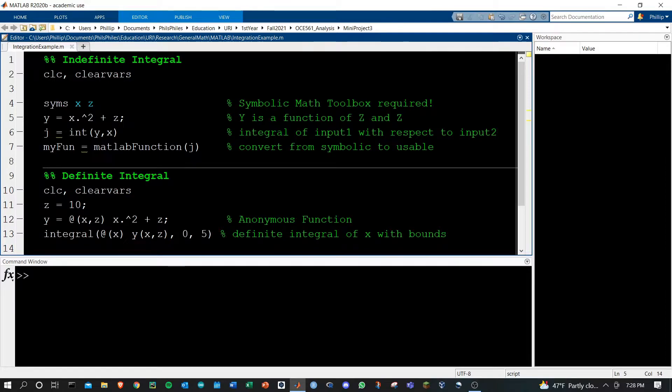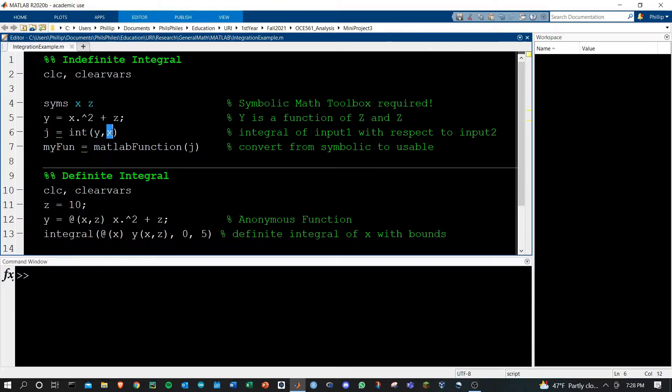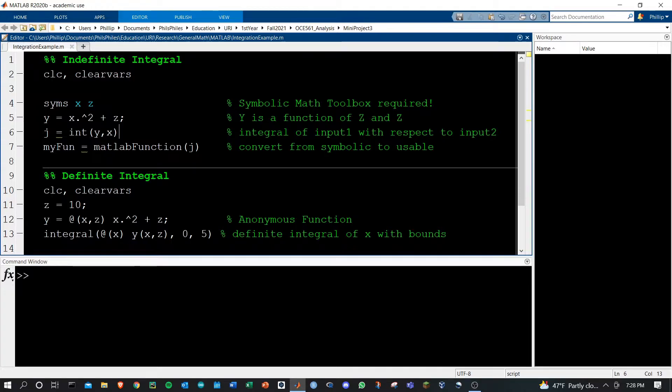The third step, simply take the integral of the function y with respect to a variable. Here I've done it as x and we could also do it with respect to z.